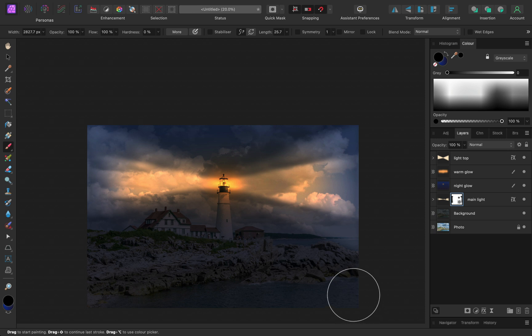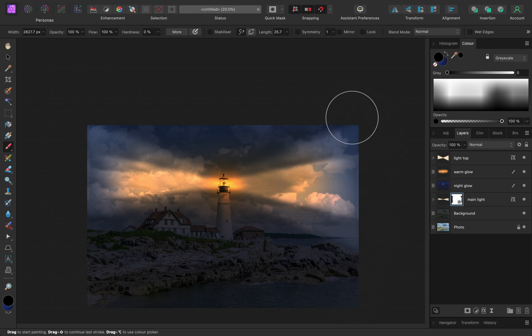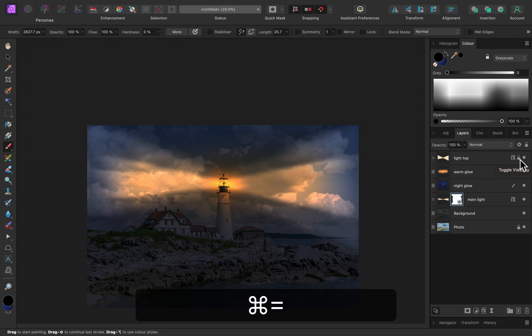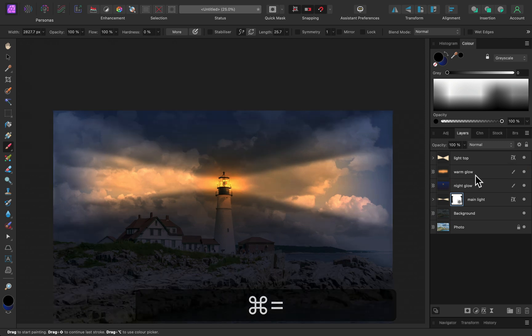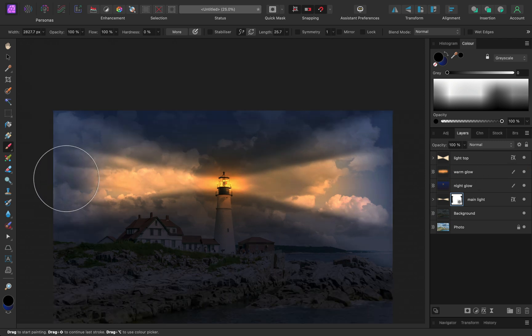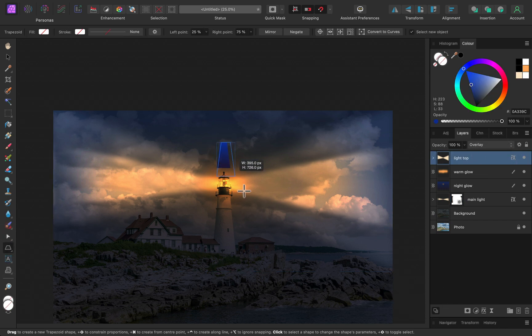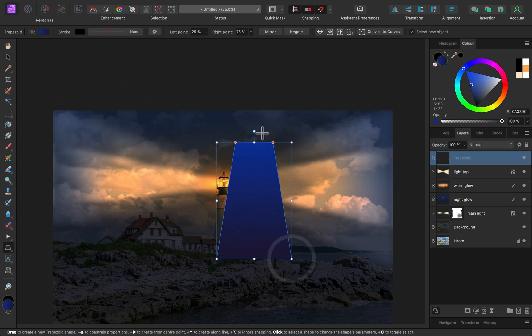And I think it's too symmetrical right now. I think I need more light on the right side beaming to the sea. So I think I need to create one more layer with again additional shape that will be one more ray of light on the right side. So let's go with trapezoid shape again.